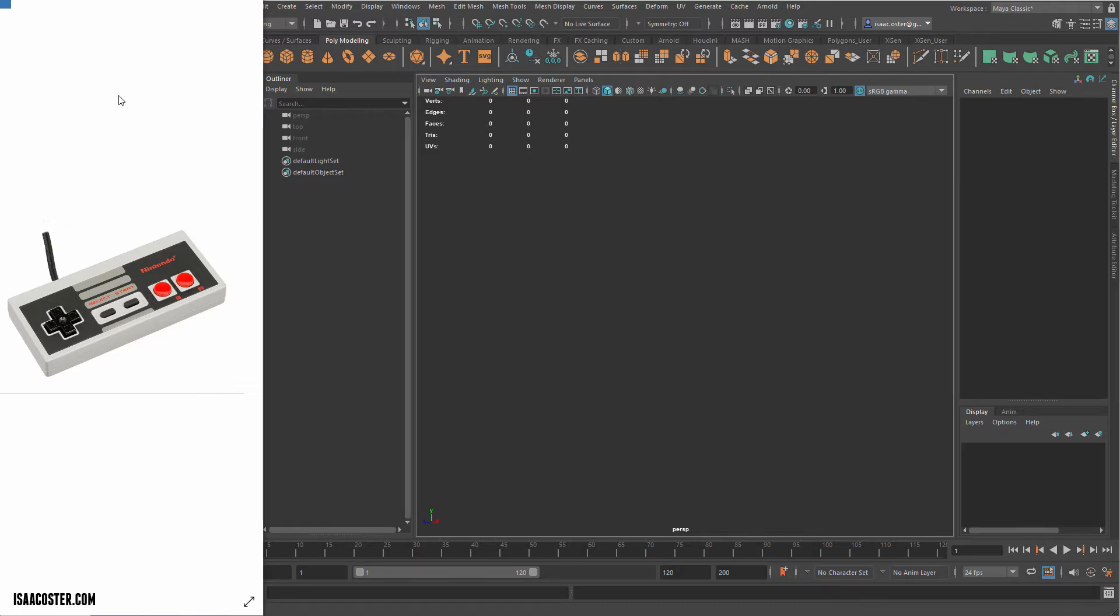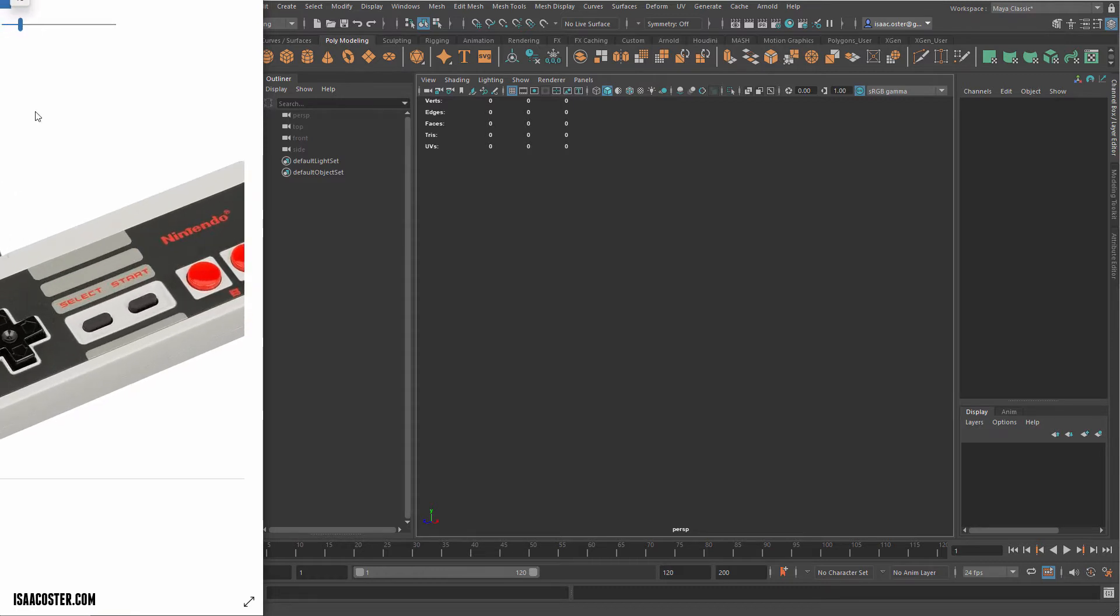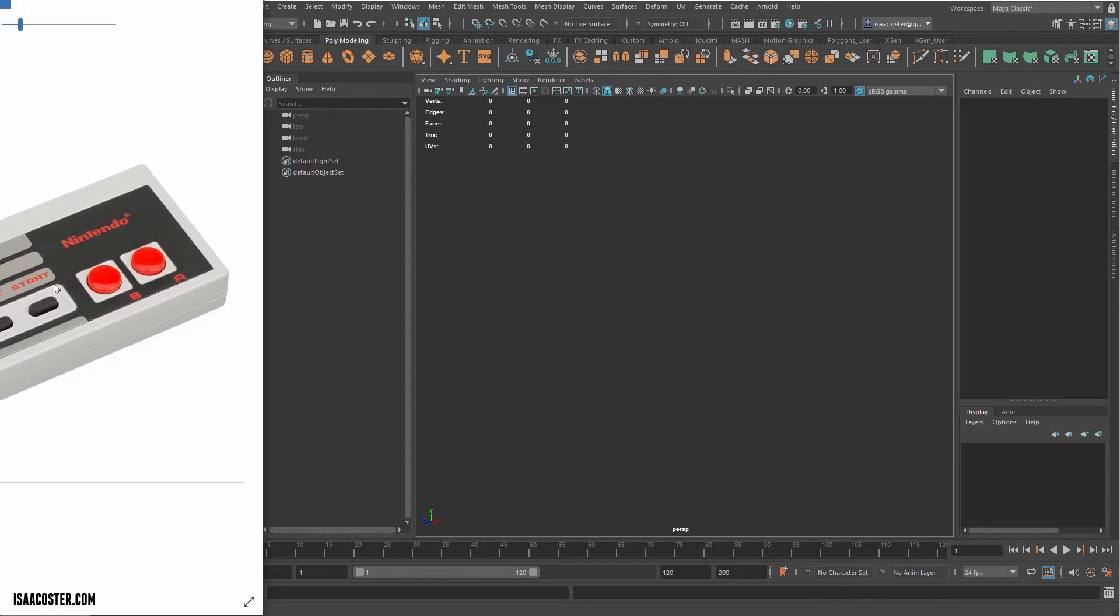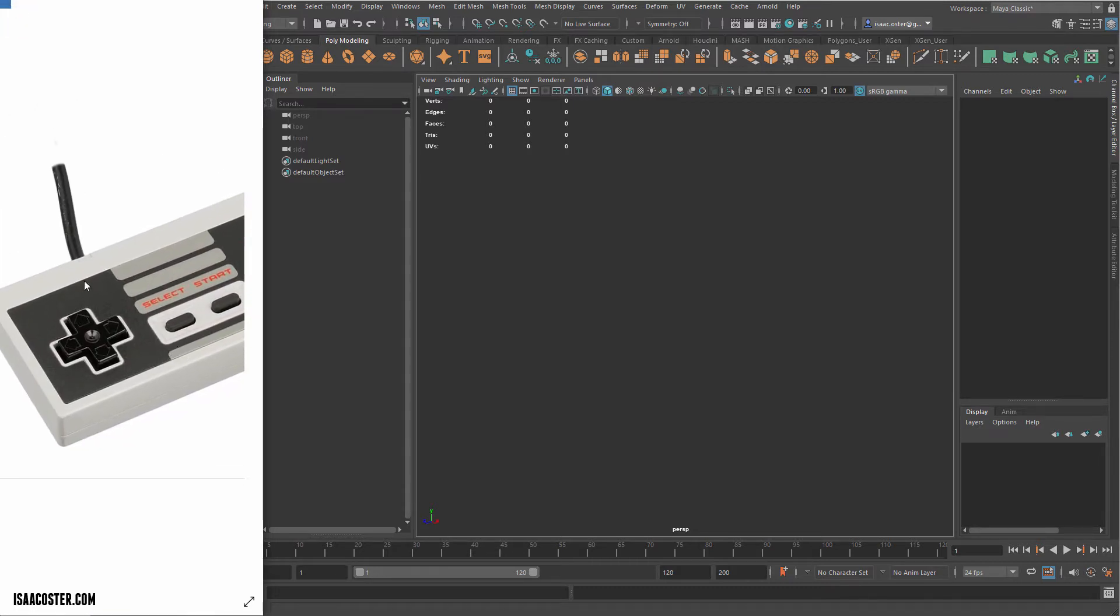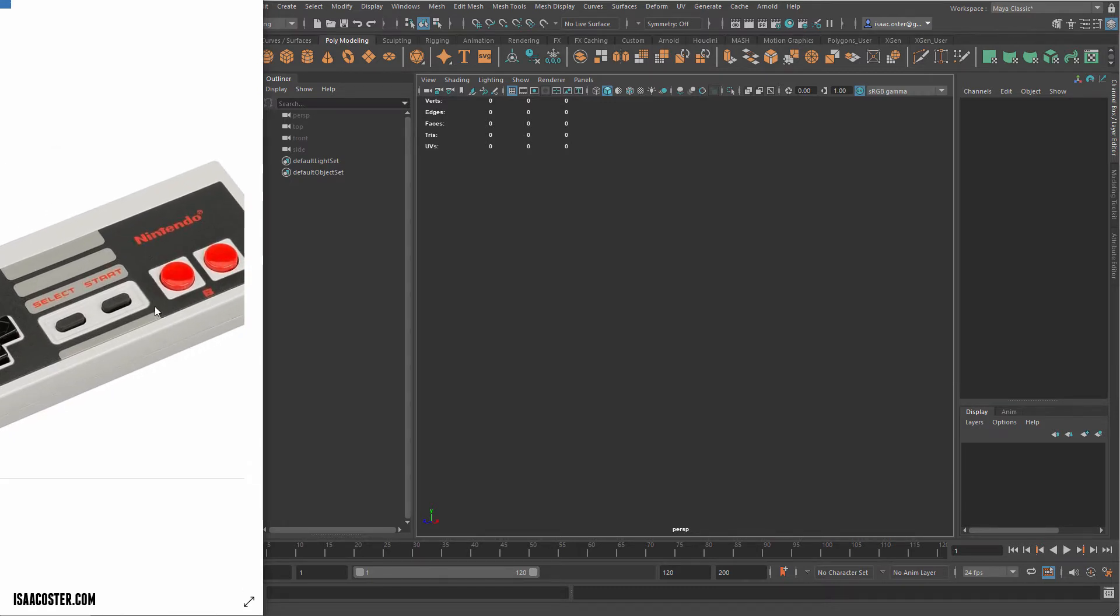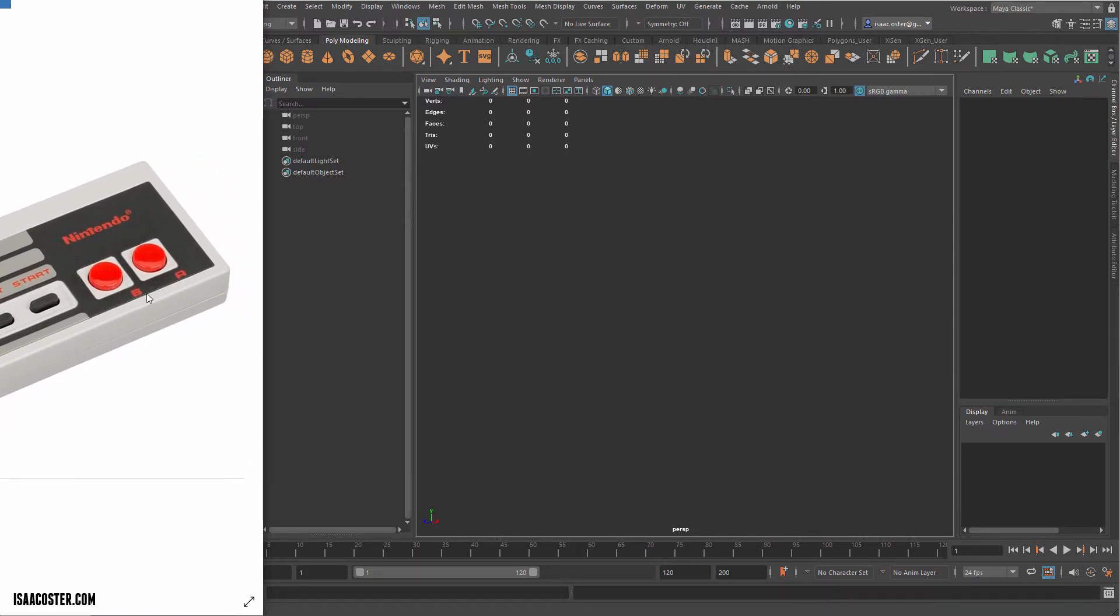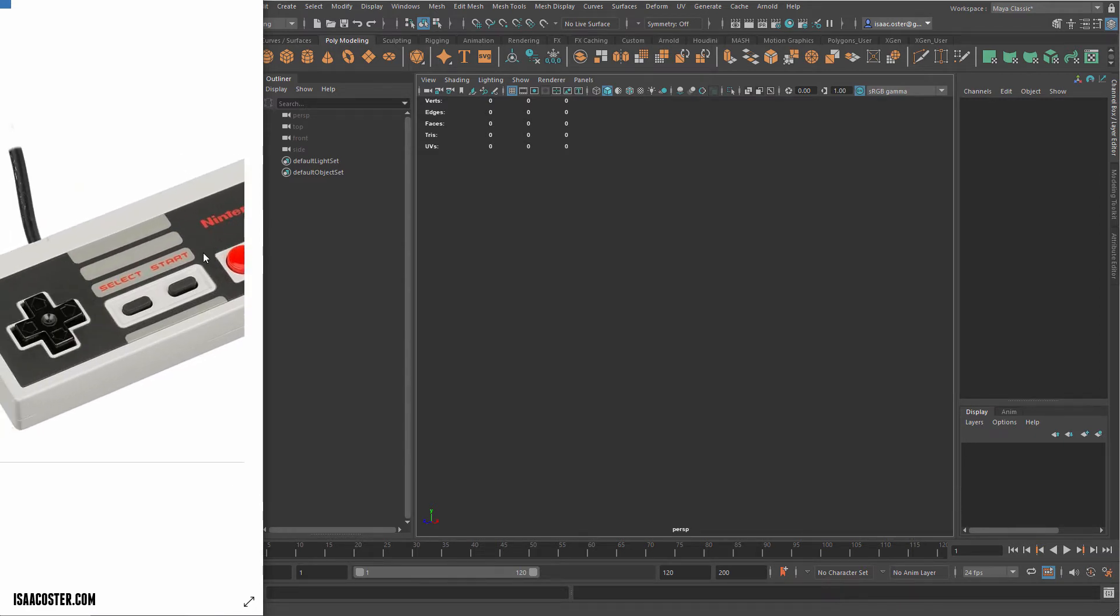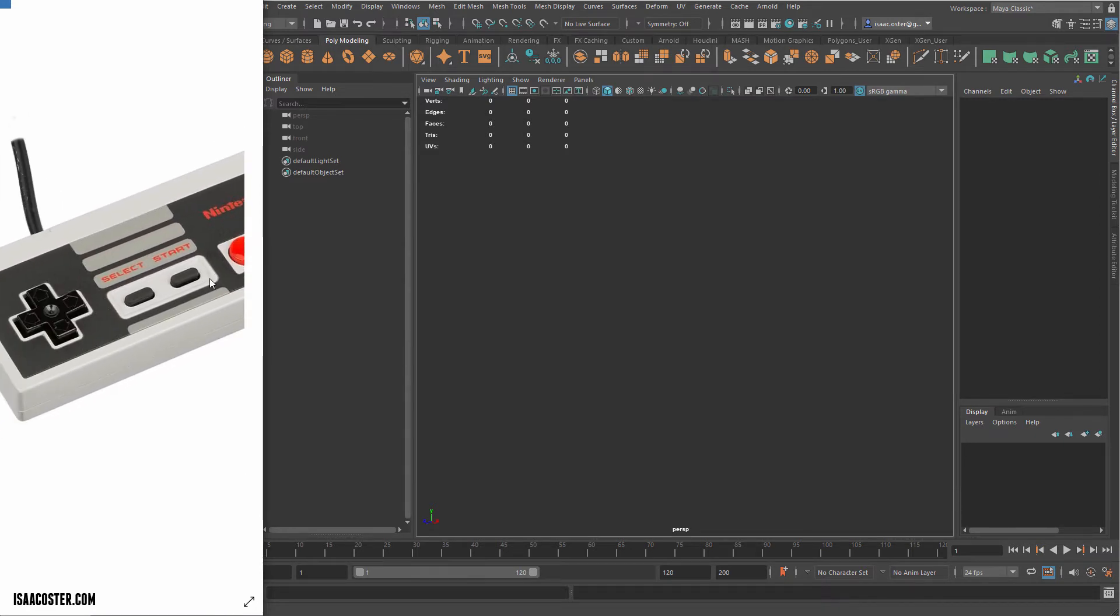We're going to use geometry to control the material ID assignments in Substance Painter. So everything that's a different material here needs to be a separate piece of geometry, or at least it needs to have its own verts. In this case, we're probably just going to make everything separate because it's just much easier that way.